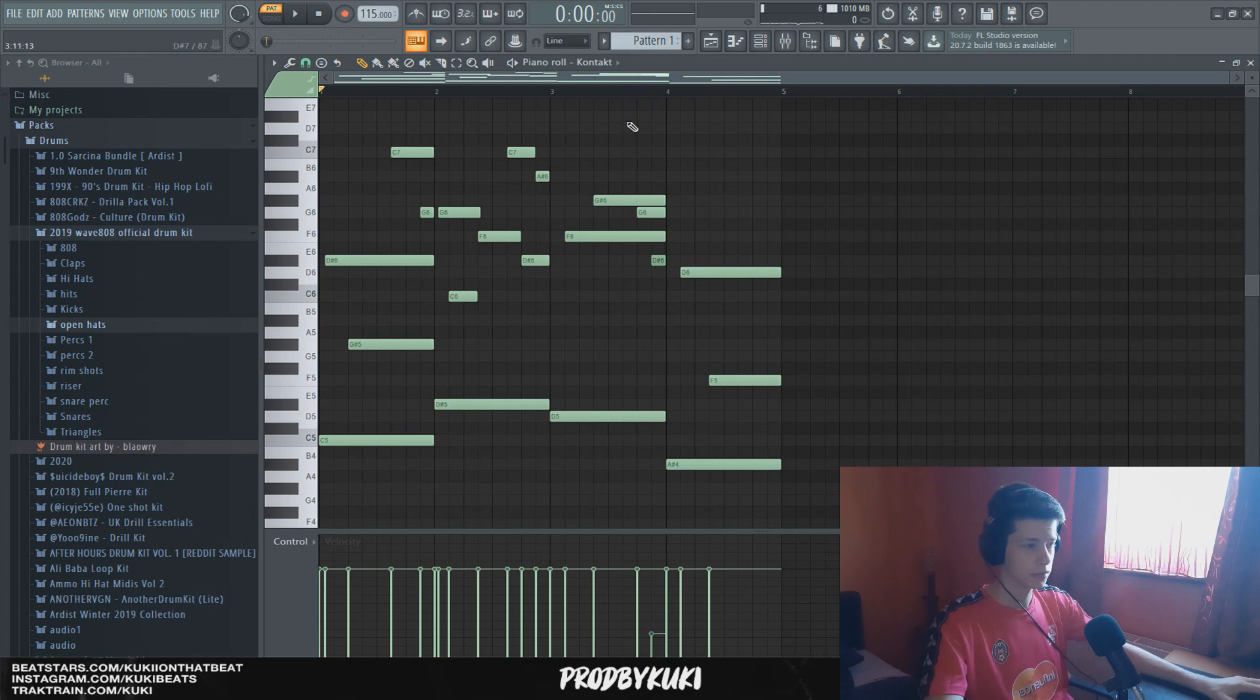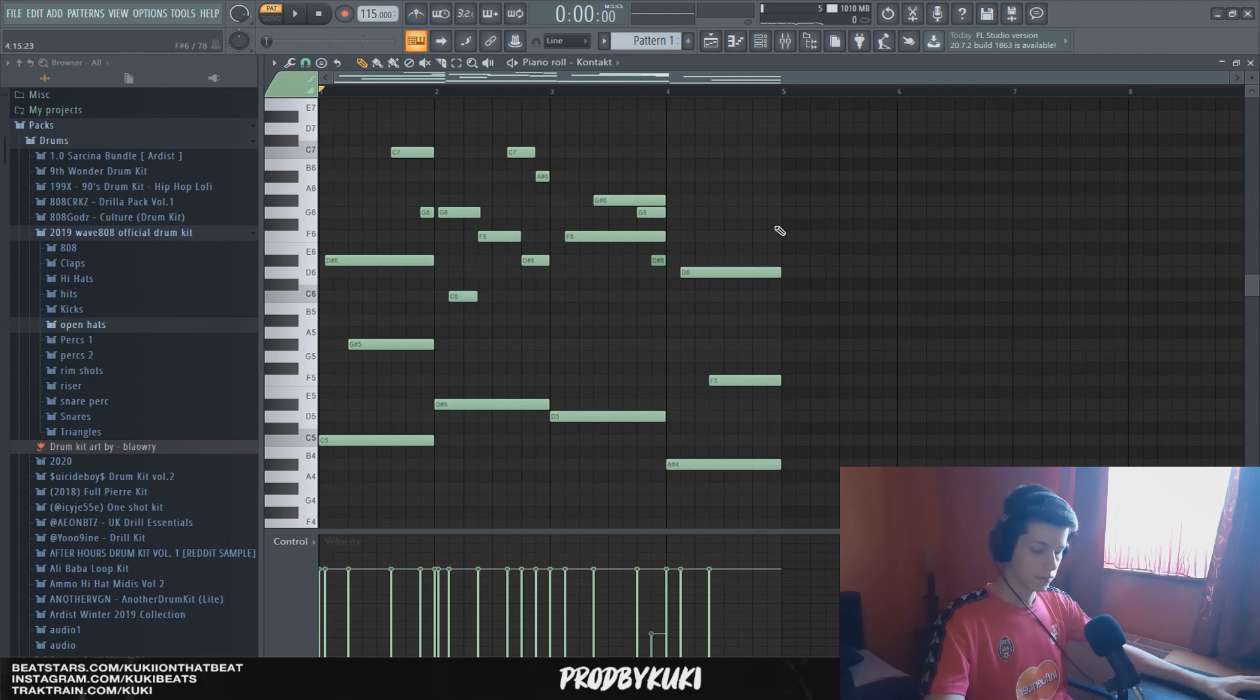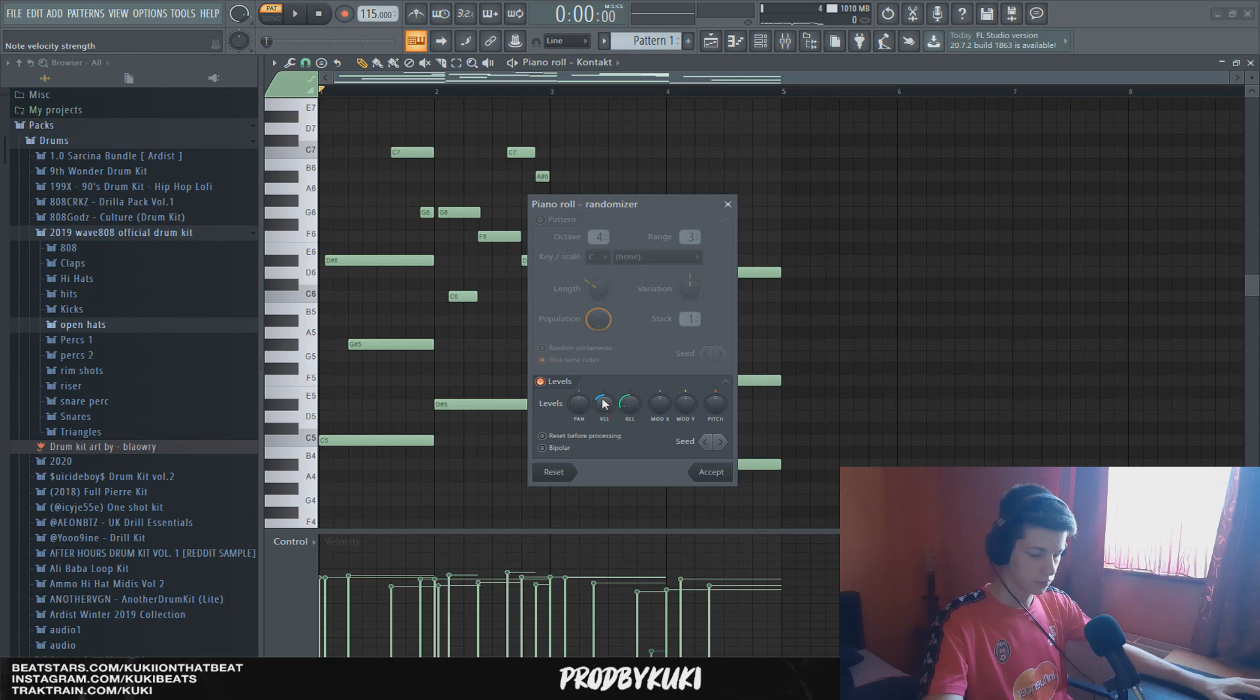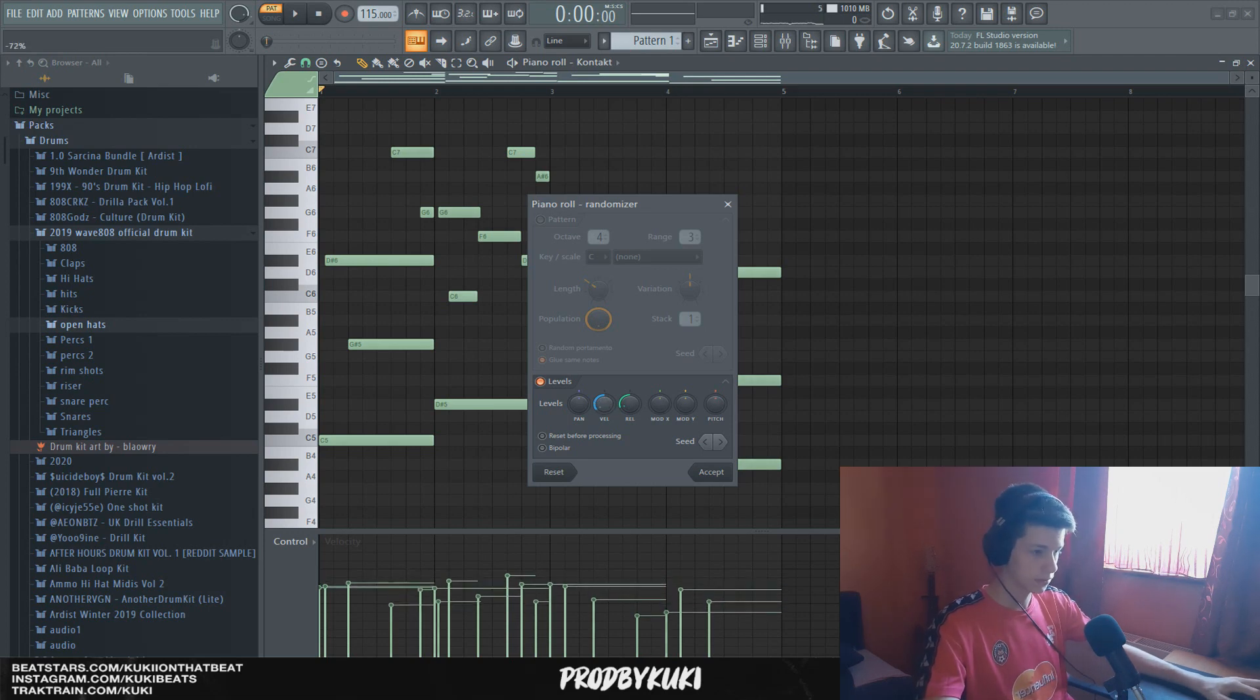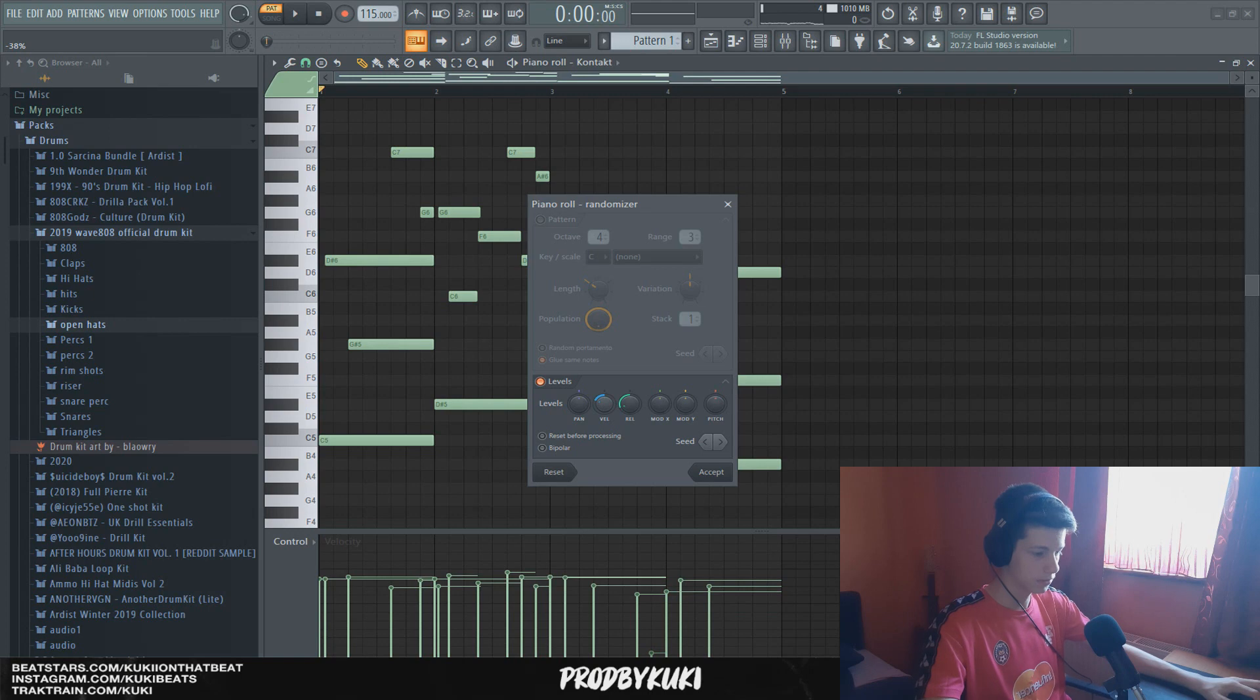It sounds somewhat rewarding now, but now what you can do, you can randomize the velocities. You can do that by pressing ALT and R on your keyboard, and I'm going to just mess with the velocity now.